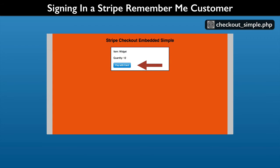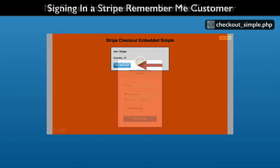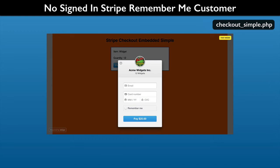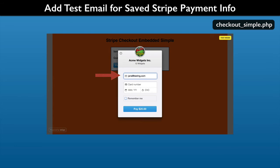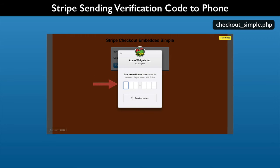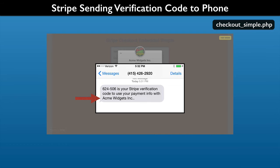Now we will sign in our Stripe Remember Me test customer. Click the Pay with Card button again. As you see, we get the same blank form. Enter the same email address that you used to create the Remember Me customer. Now you will be presented with a verification screen — this is so that you can use the saved payment information. A security code is sent by SMS. It goes to the phone number associated with the email address and your website. Notice that your company name shows in the message.